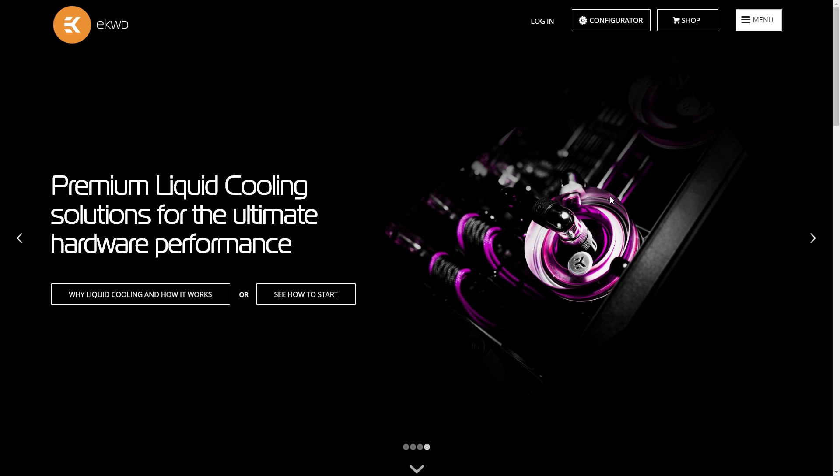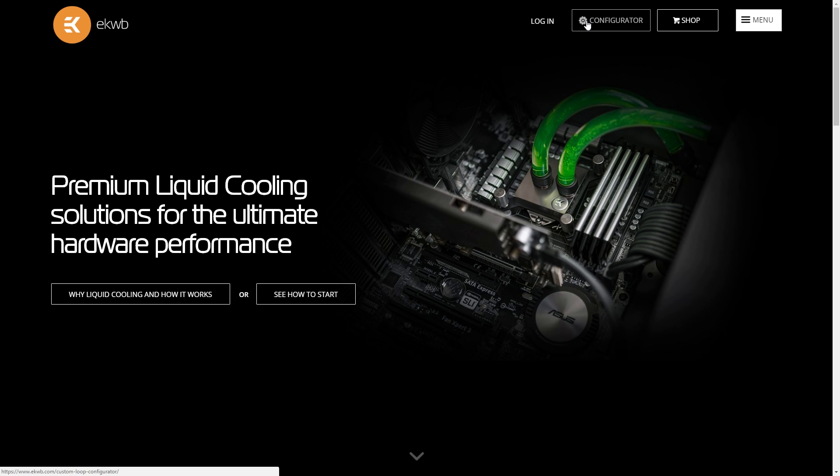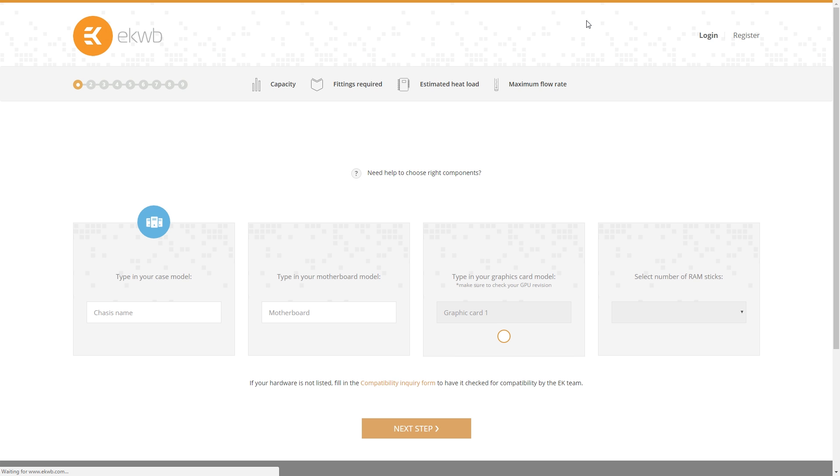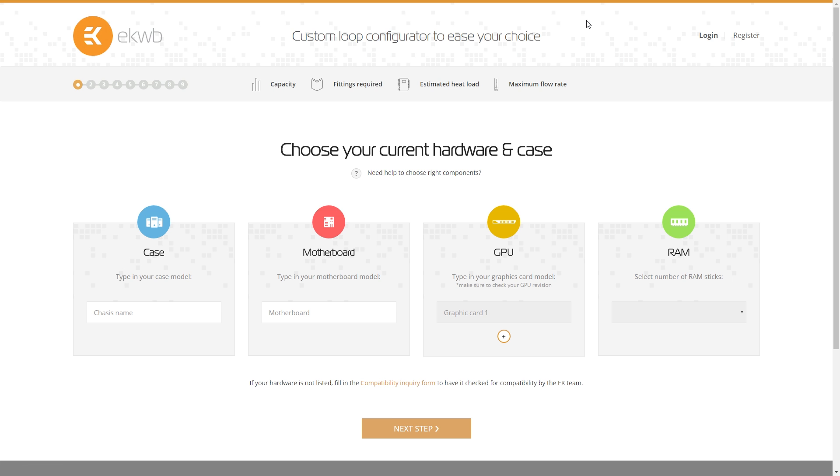So if you want to follow along, head on over to ekwb.com and click on the configurator button and let's go ahead and get started. Now the cool thing about this is EK has spent a lot of time building a database of chassis so that you can know whether or not you have full compatibility based on your case.